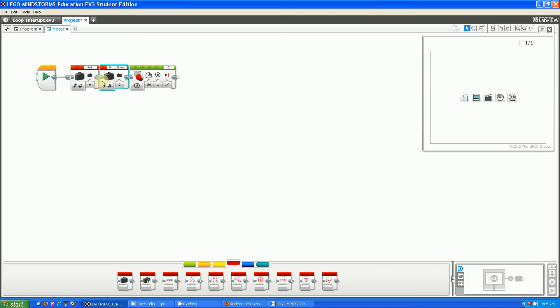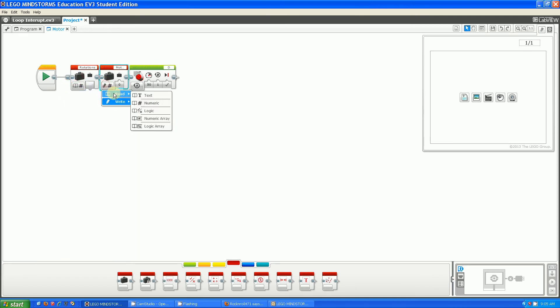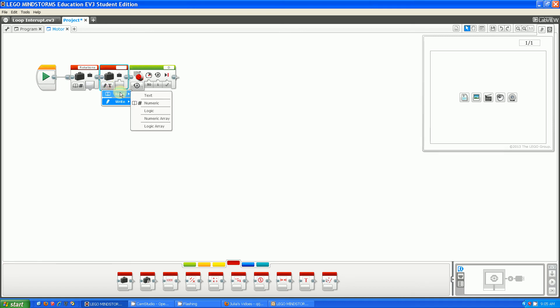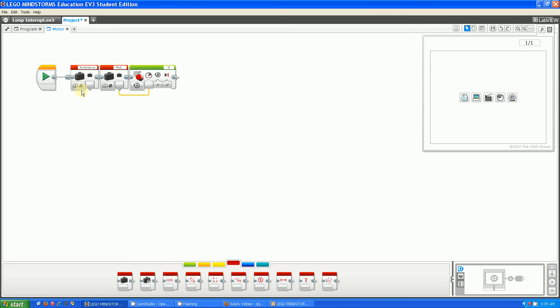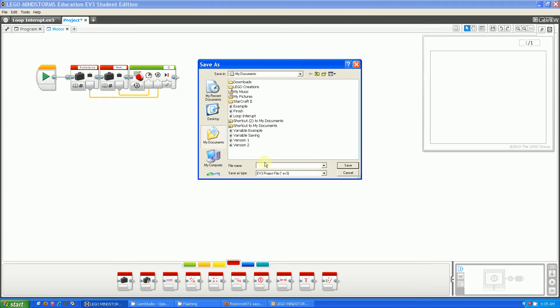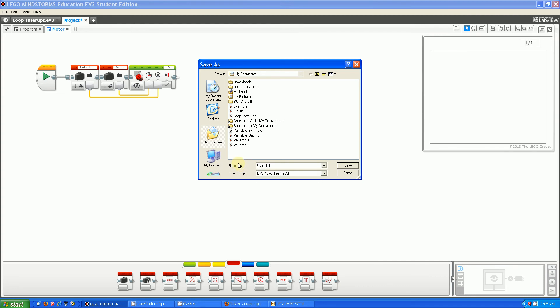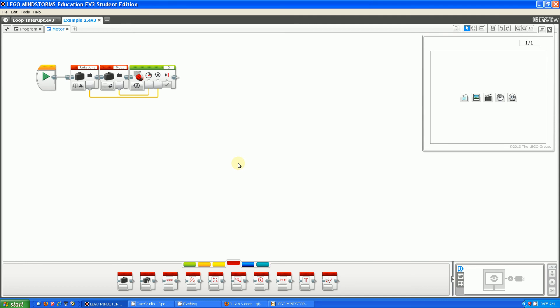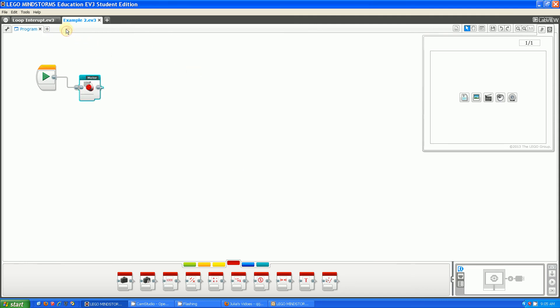Now I'm going to put the Motor Power into the Motor Power and the Rotations into the Rotations. I'm going to save this as Example 2. I'm going to now close the MyBlock.